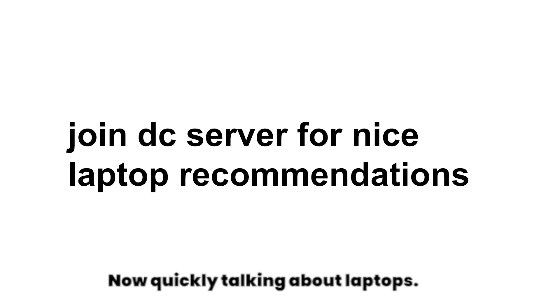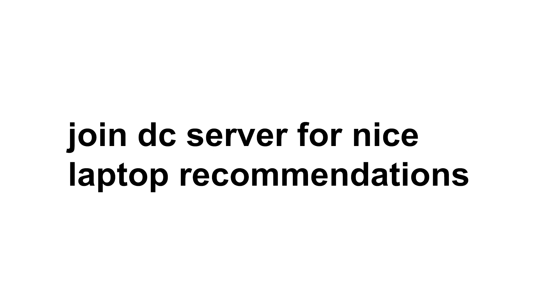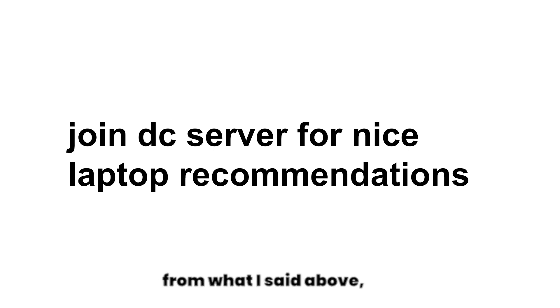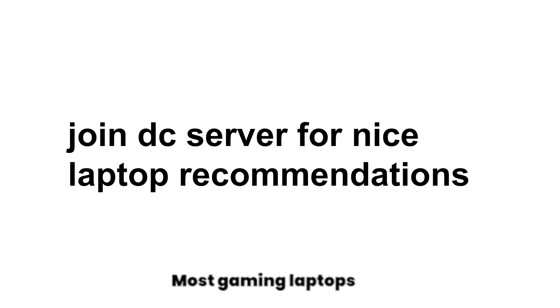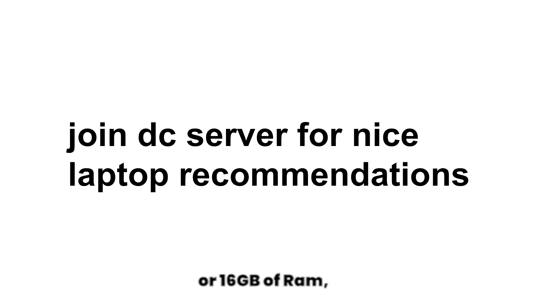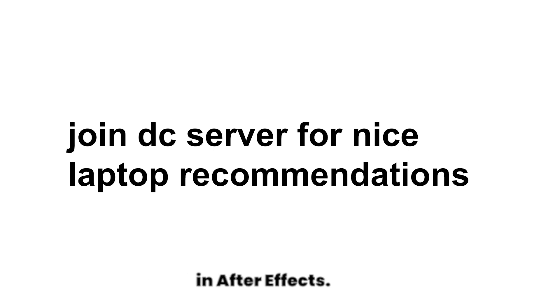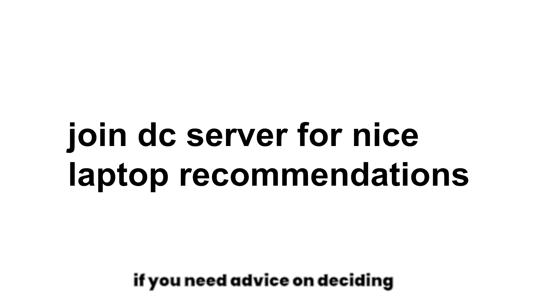Now quickly talking about laptops. They're not really any different from what I said above, but always check that you have a good amount of RAM in your laptop. Most gaming laptops usually only come with 8 or 16 gigabytes of RAM and that won't really do it in After Effects. Here again, join the Discord server if you need advice on deciding what to buy.